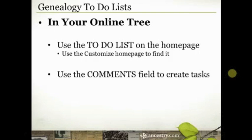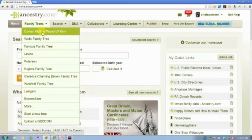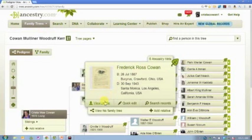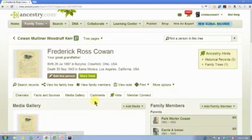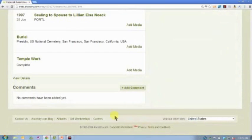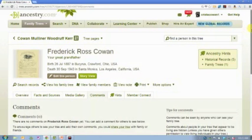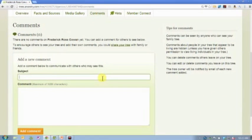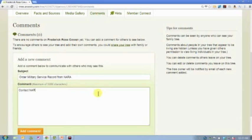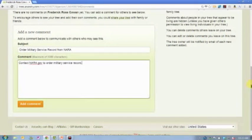There is another way to do to-do lists in online trees that I really like — using your comments field to create tasks. On every person profile, you have a comments section. You can scroll all the way down to the bottom of the page and you'll see it there, or just click on the comments tab. You can create a comment for this person — for example, 'Order military service record from National Archives' or 'Contact NARA.gov to order military service record.' You can add whatever additional information you want and click 'Add comments.'